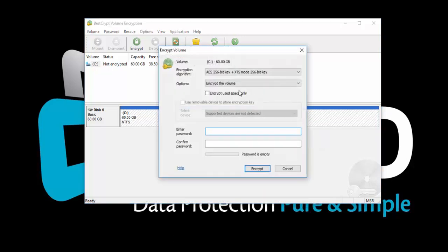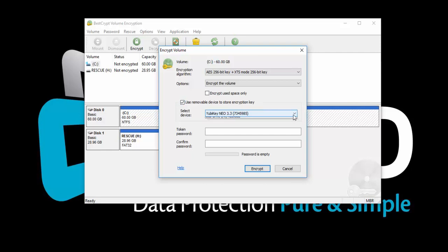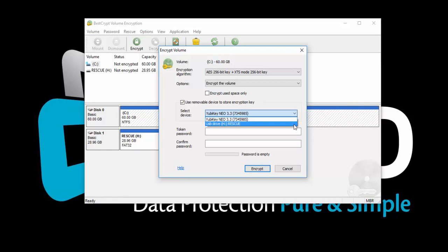In the Encryption Settings window, check the option to Use Removable Device to Store Encryption Key. Now you can select the YubiKey from the drop-down menu. You can also use a simple flash drive to store the encryption key using this feature.